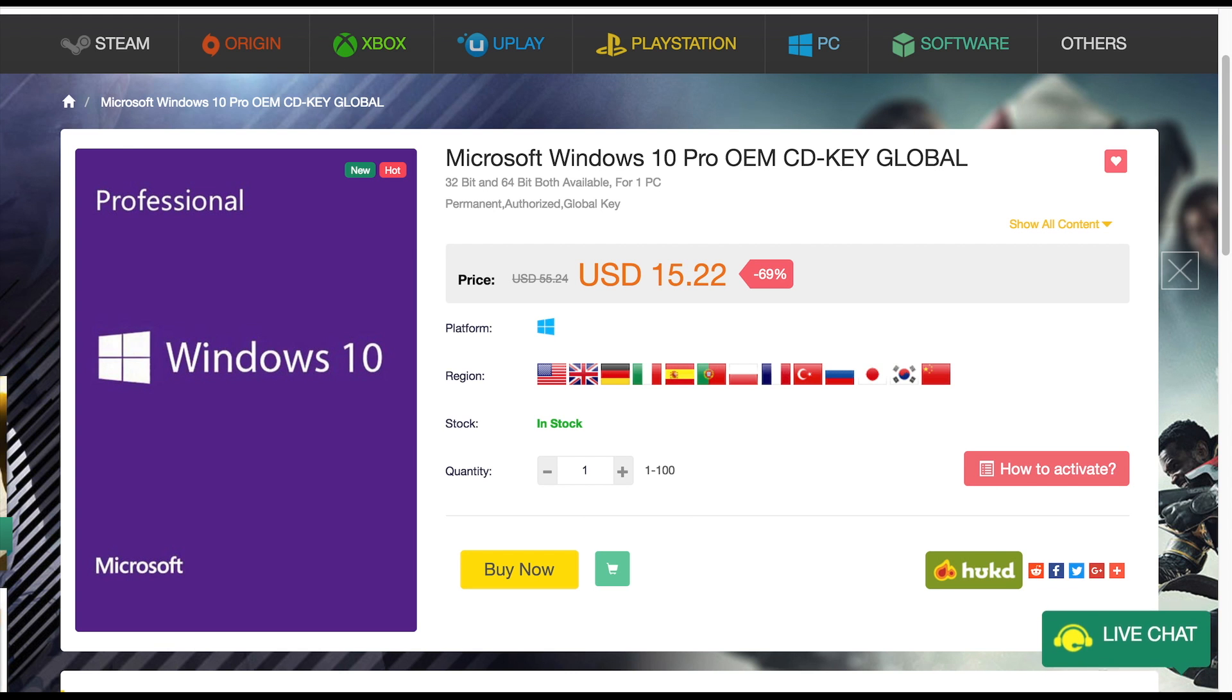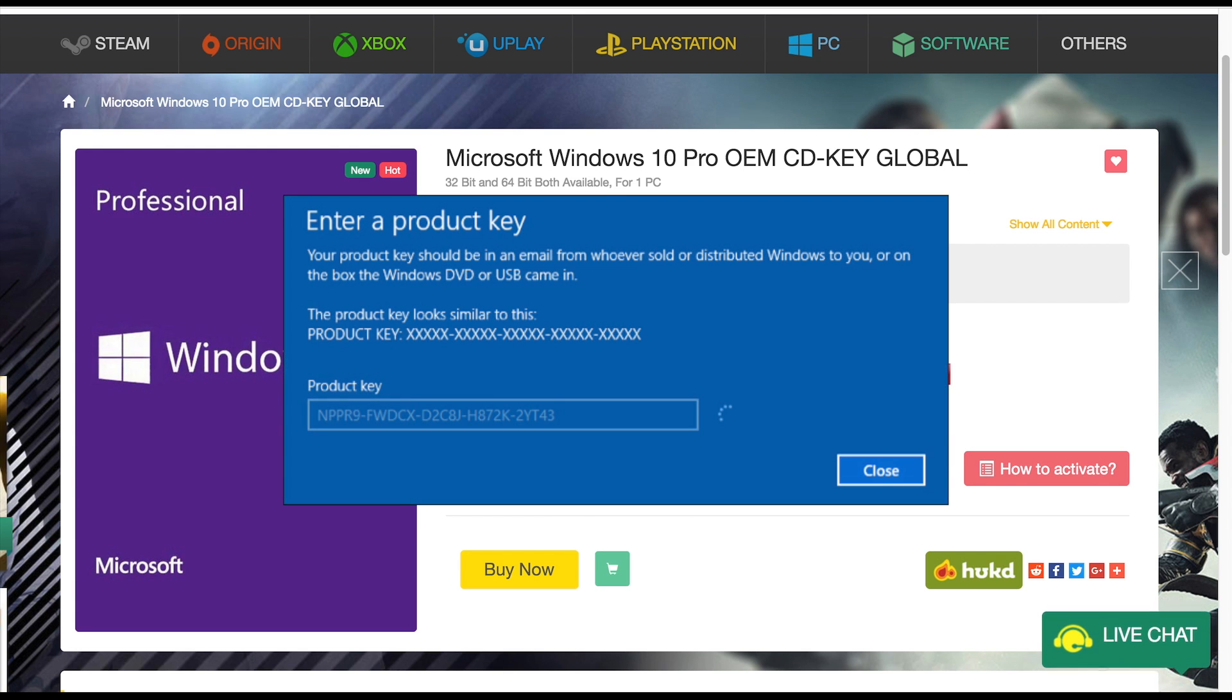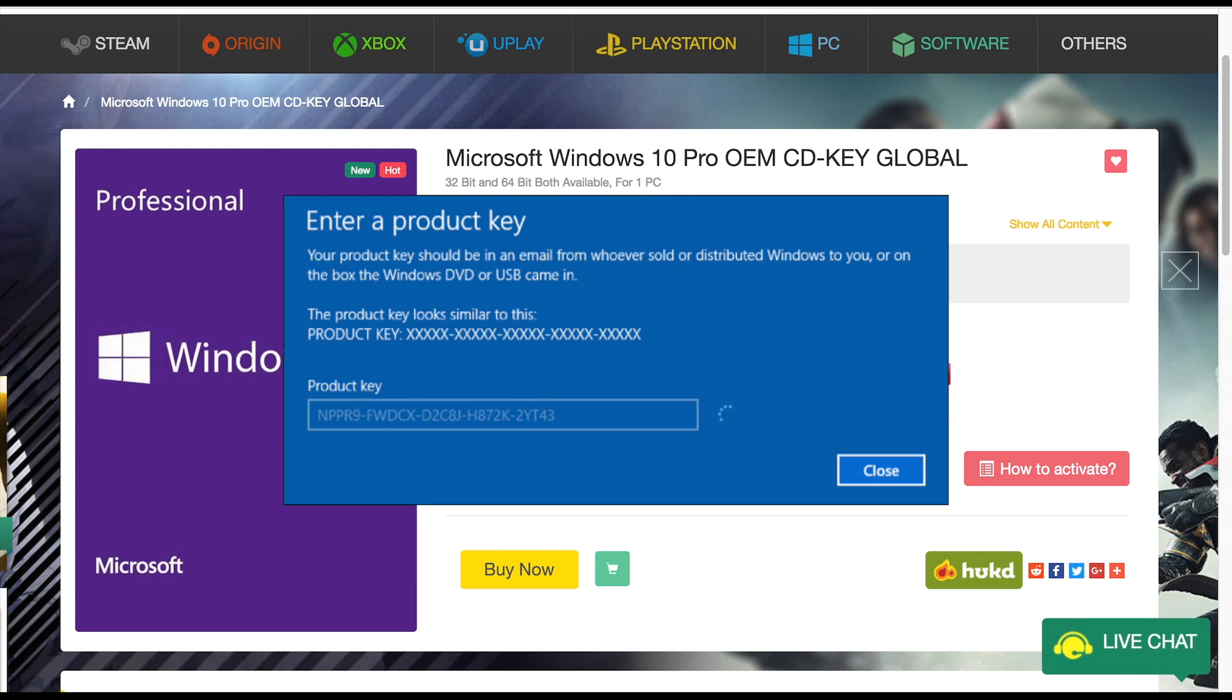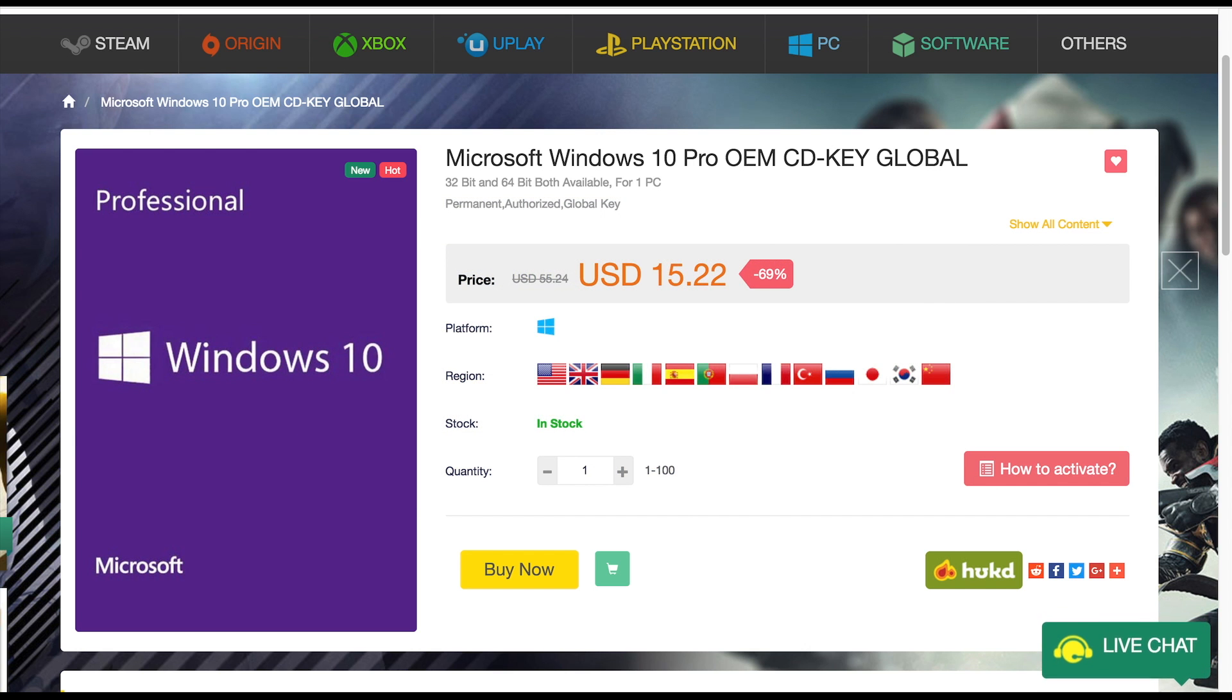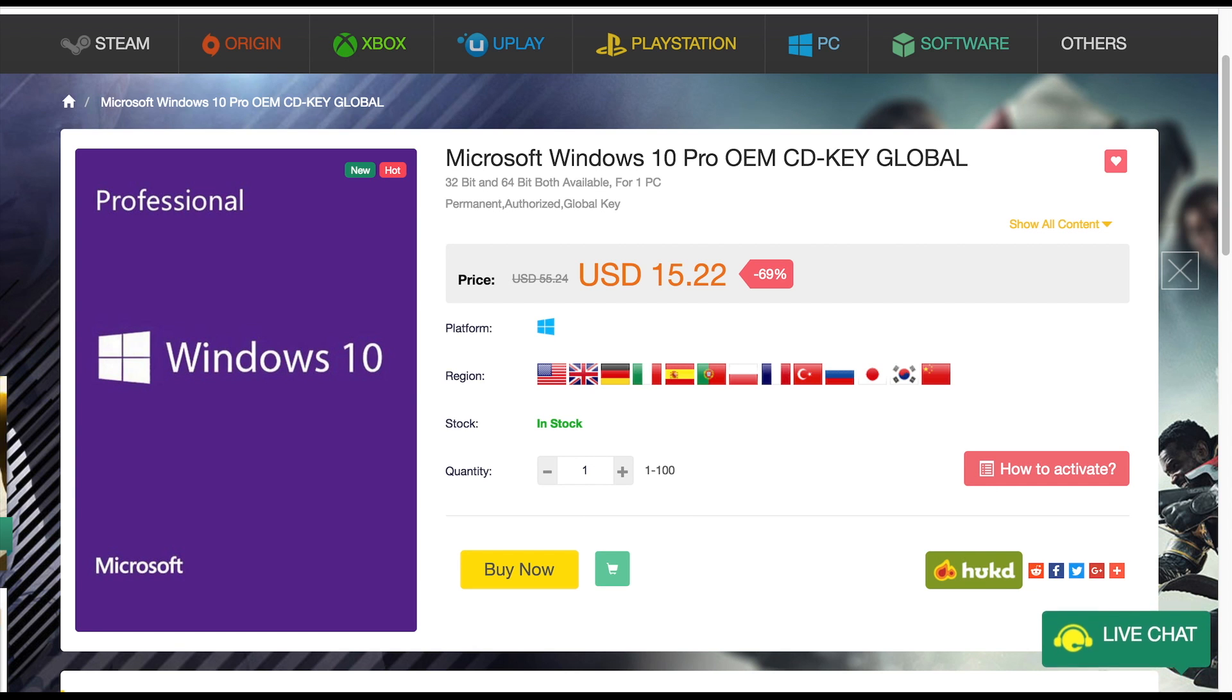Okay so let's start by talking about what an OEM Windows key is and where you can get one. An OEM key is a 25-character alphanumerical code used to activate the Windows operating system. OEM keys are generally used by system builders who by paying a lower price opt out of some of the benefits of a retail key.